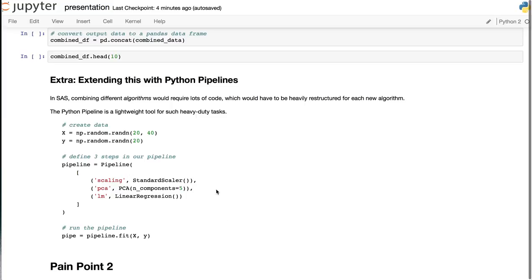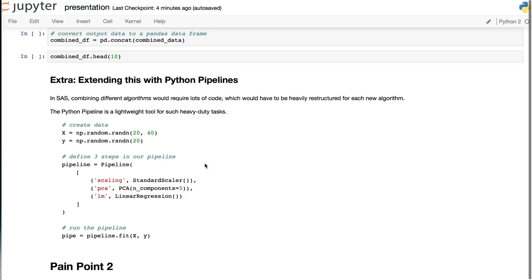For example, here we're going to demonstrate the Python pipeline using a standard scaler to scale our input feature matrix X, then extract the first five principal components, and finally do a linear regression. All of this can be done in just a few lines of code with a Python pipeline. Just imagine how much code you'd have to write to do this in SAS.